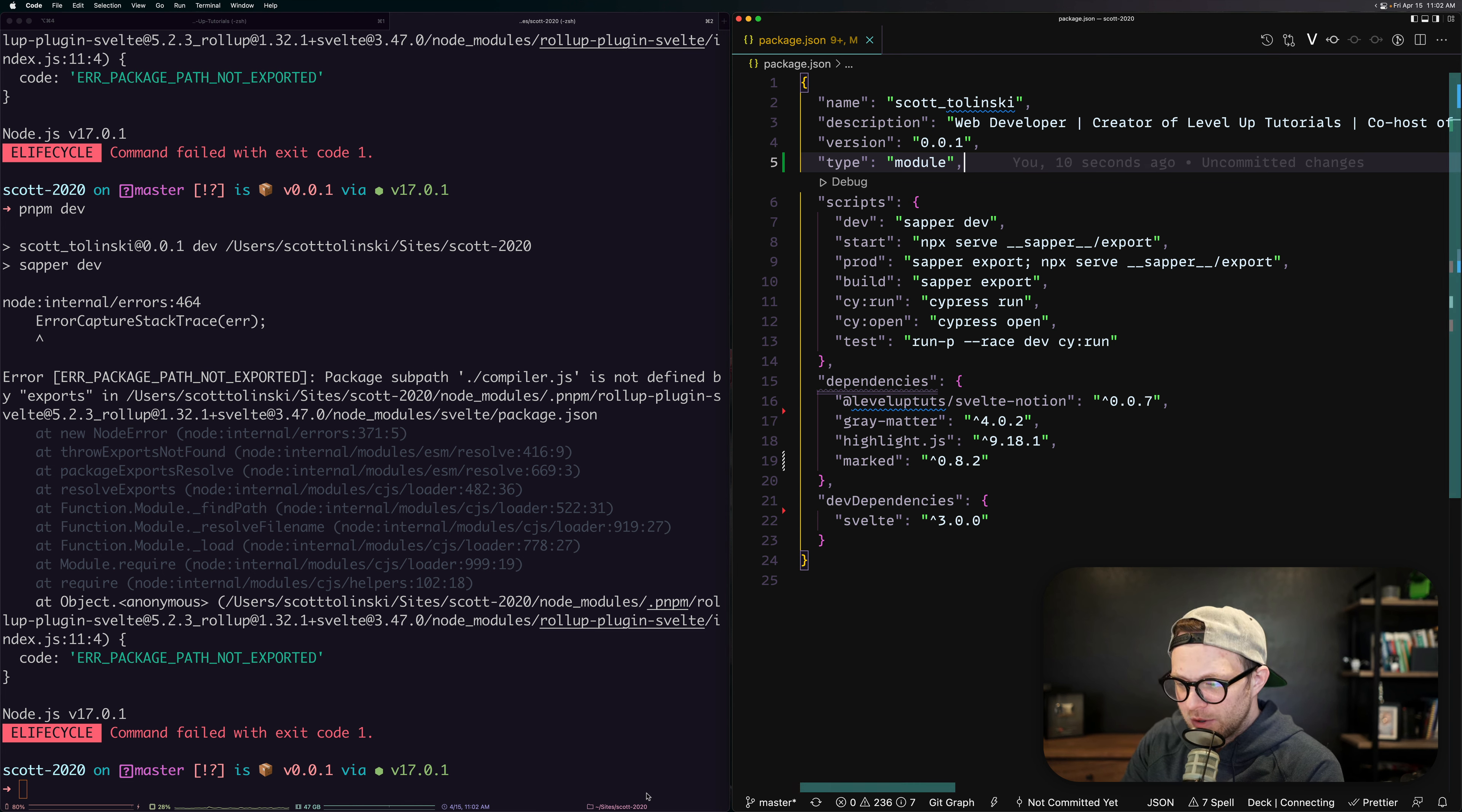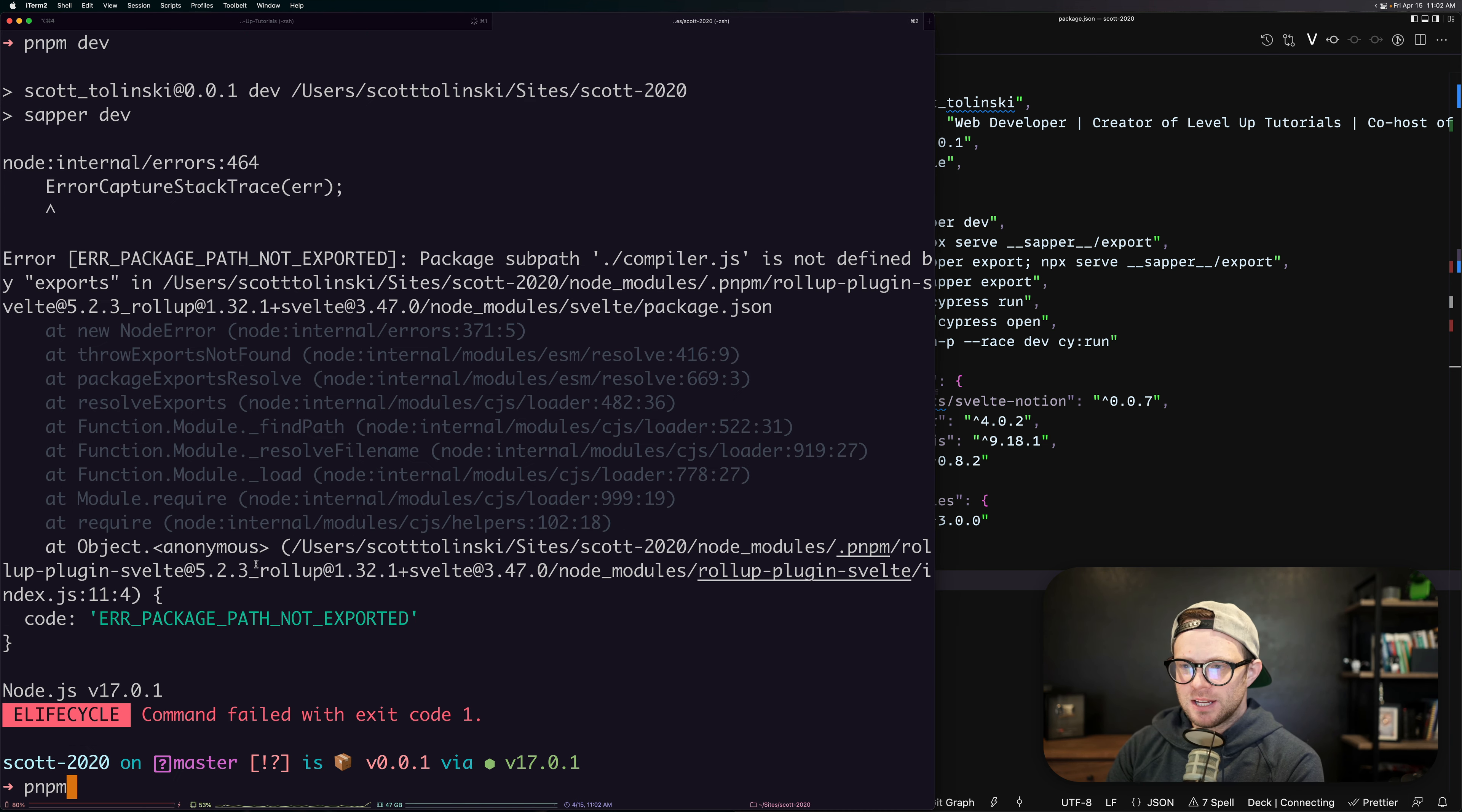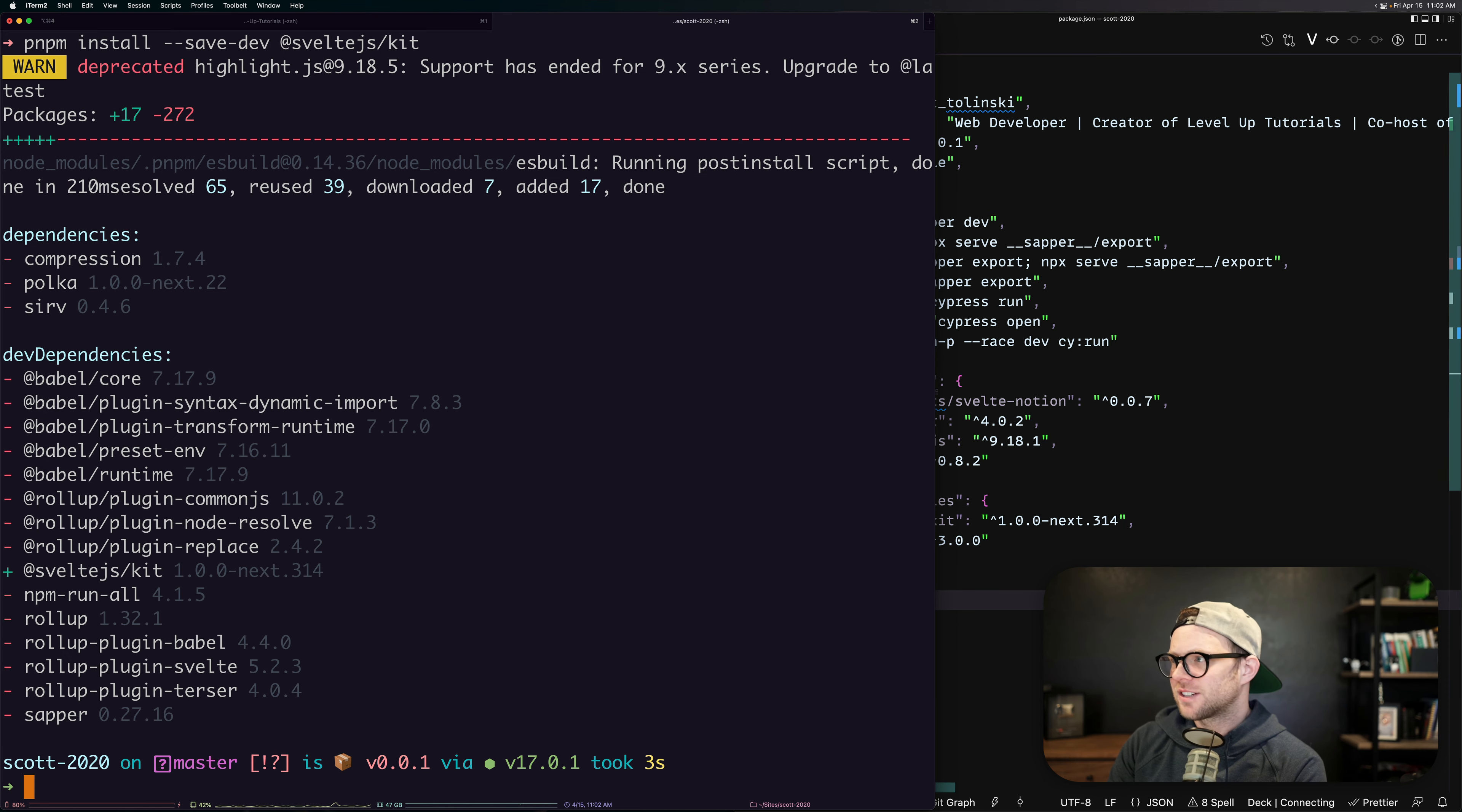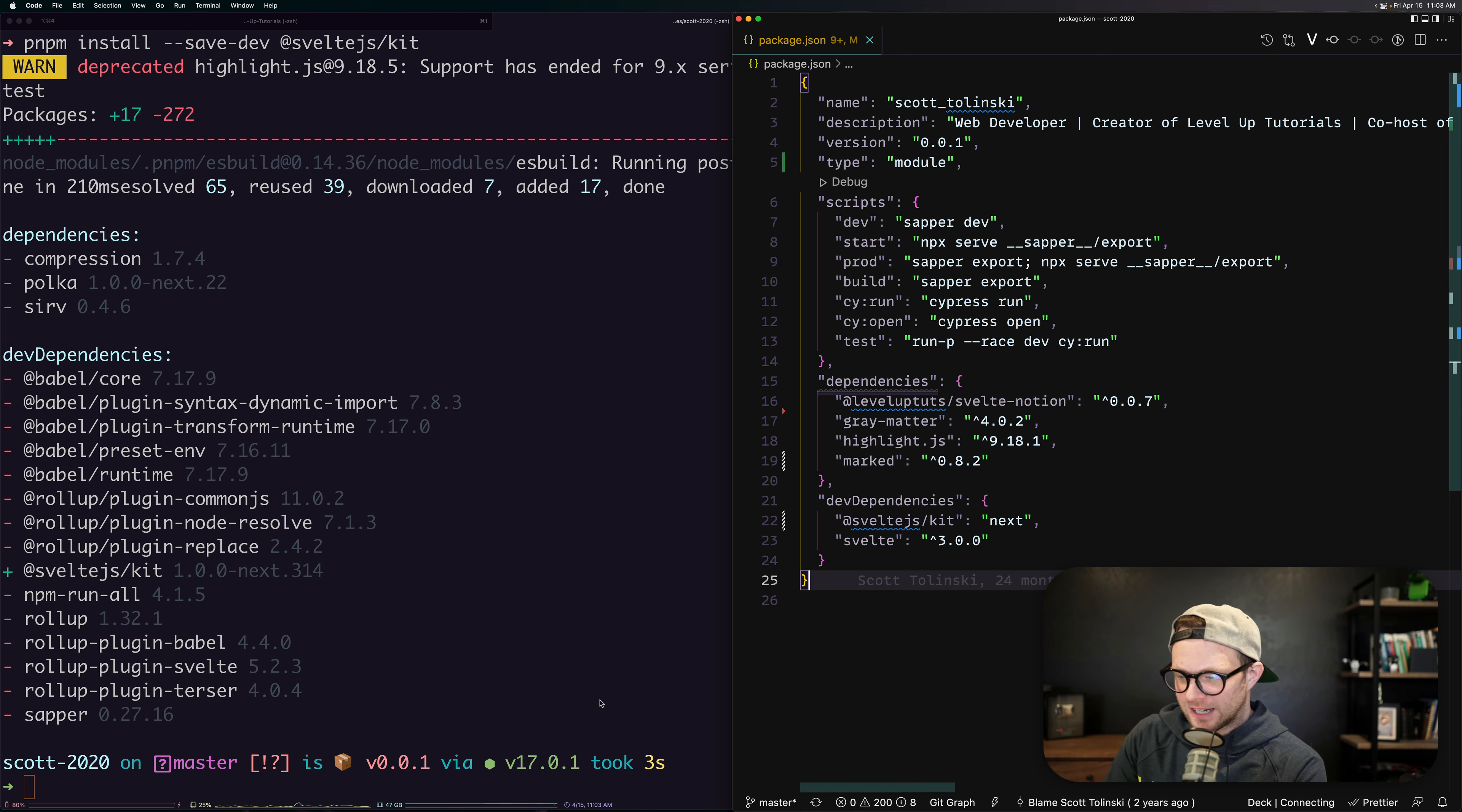We removed Sapper. Let's go ahead and install SvelteKit. So to do that, we'll want to PNPM install hyphen hyphen save dev @sveltejs/kit. And if this isn't bringing in the next version, I don't know what version it installs. It looks like it's next 314. You can just type in next in here and that way it'll always give you the latest. That's what I do with SvelteKit.